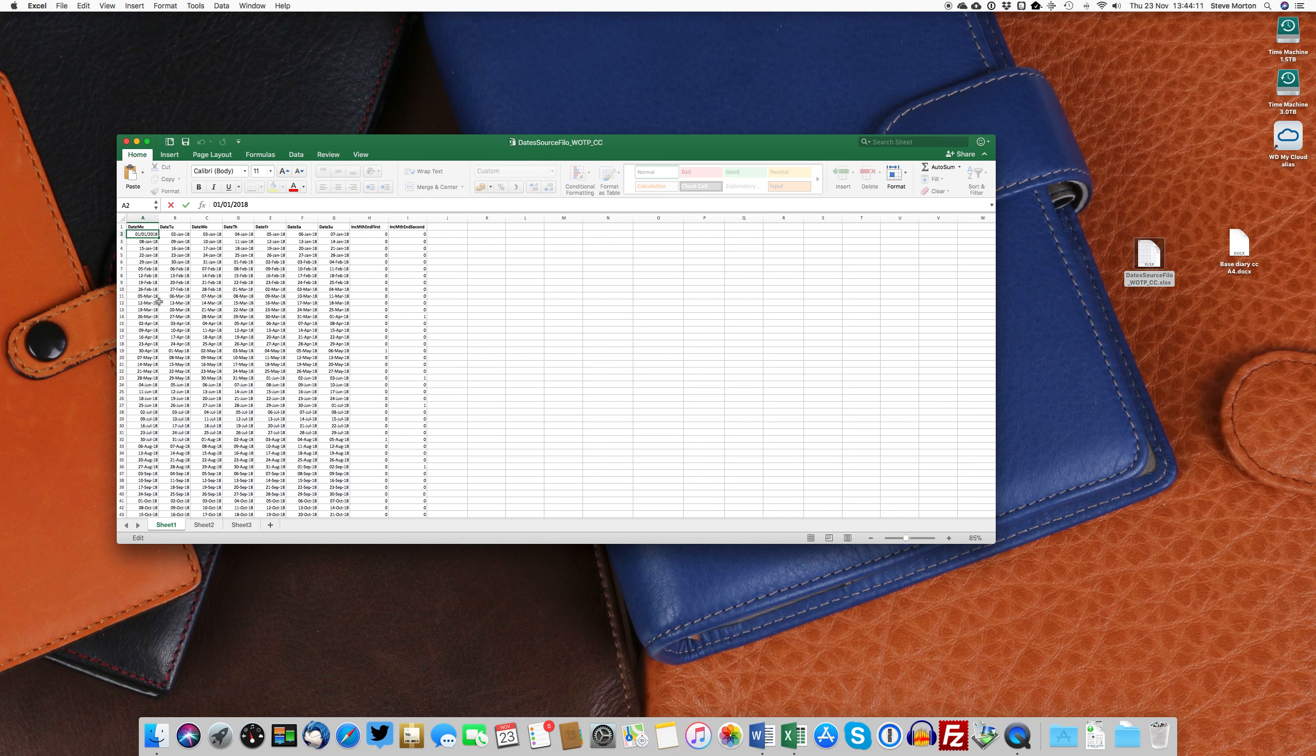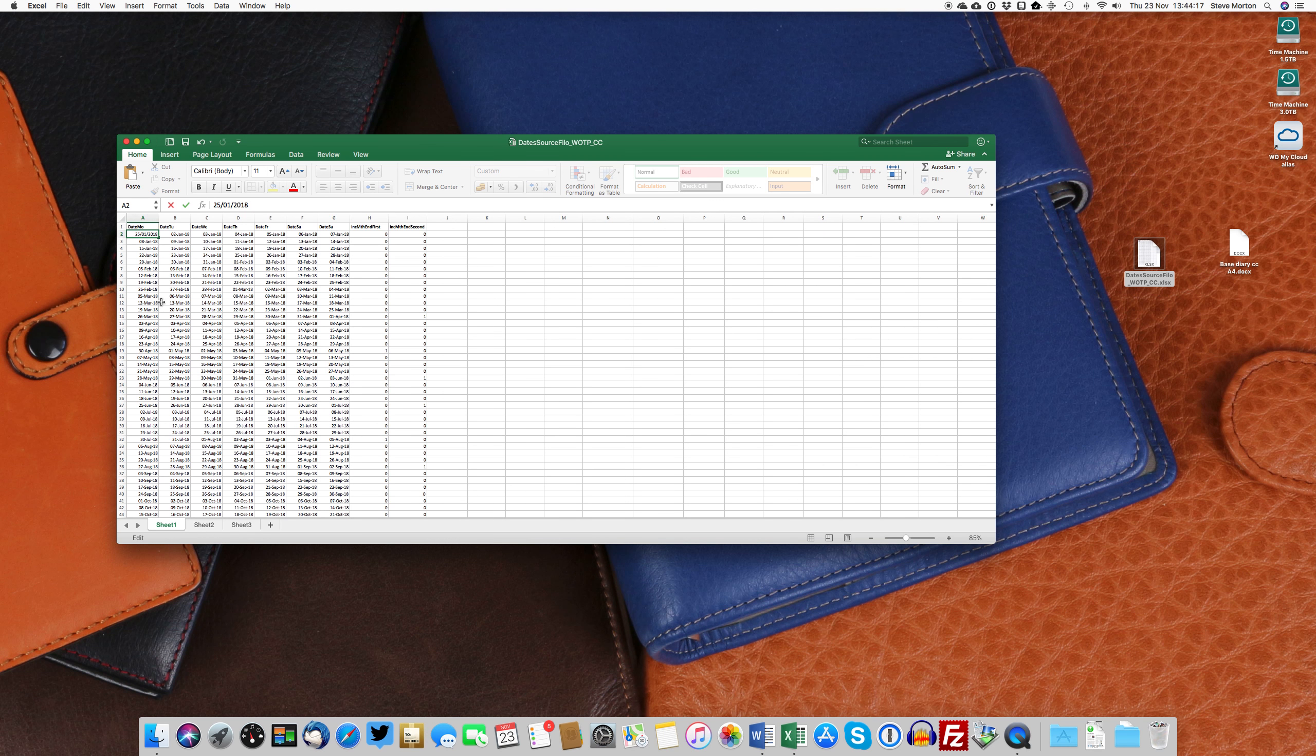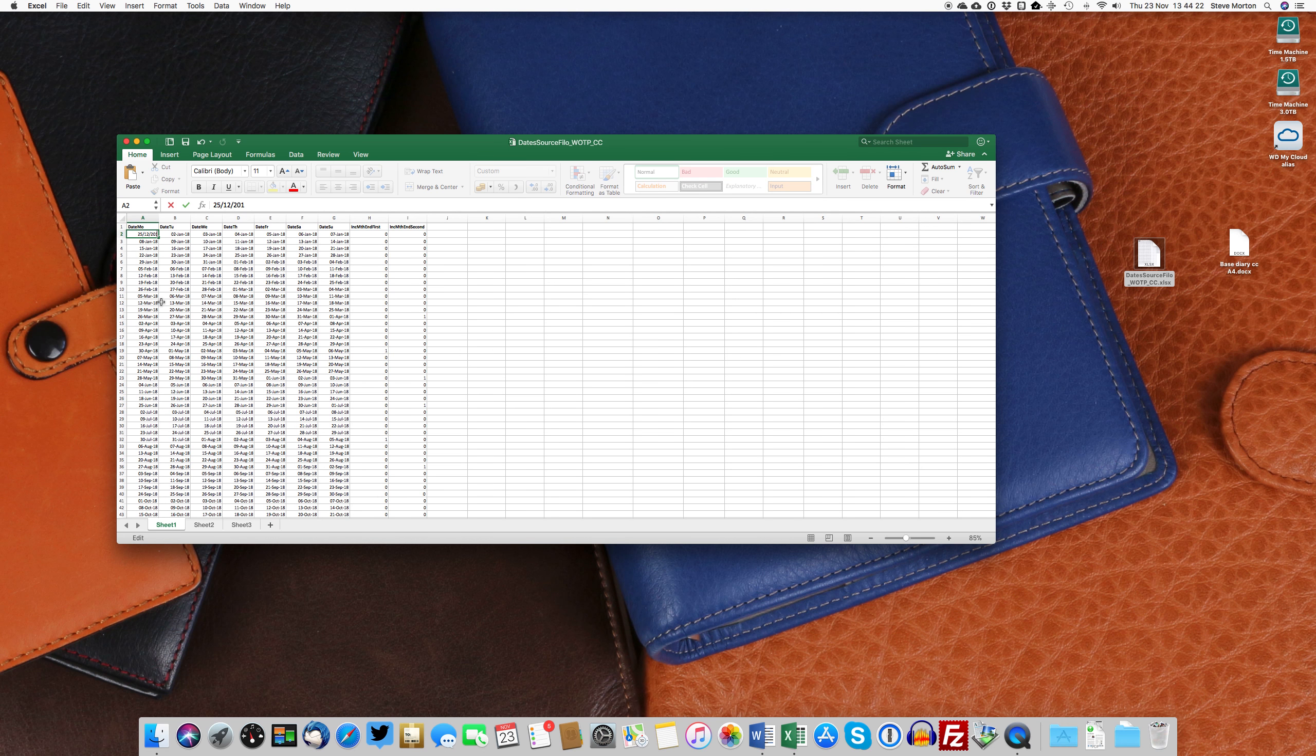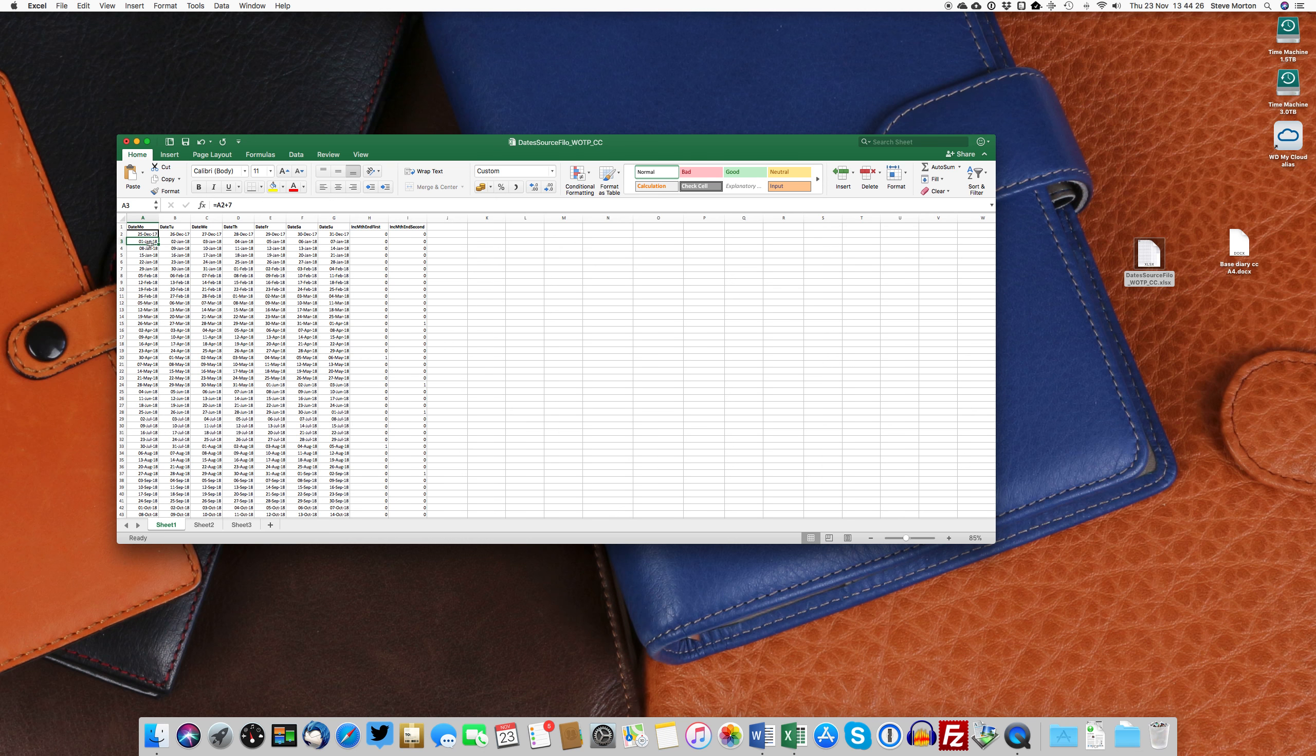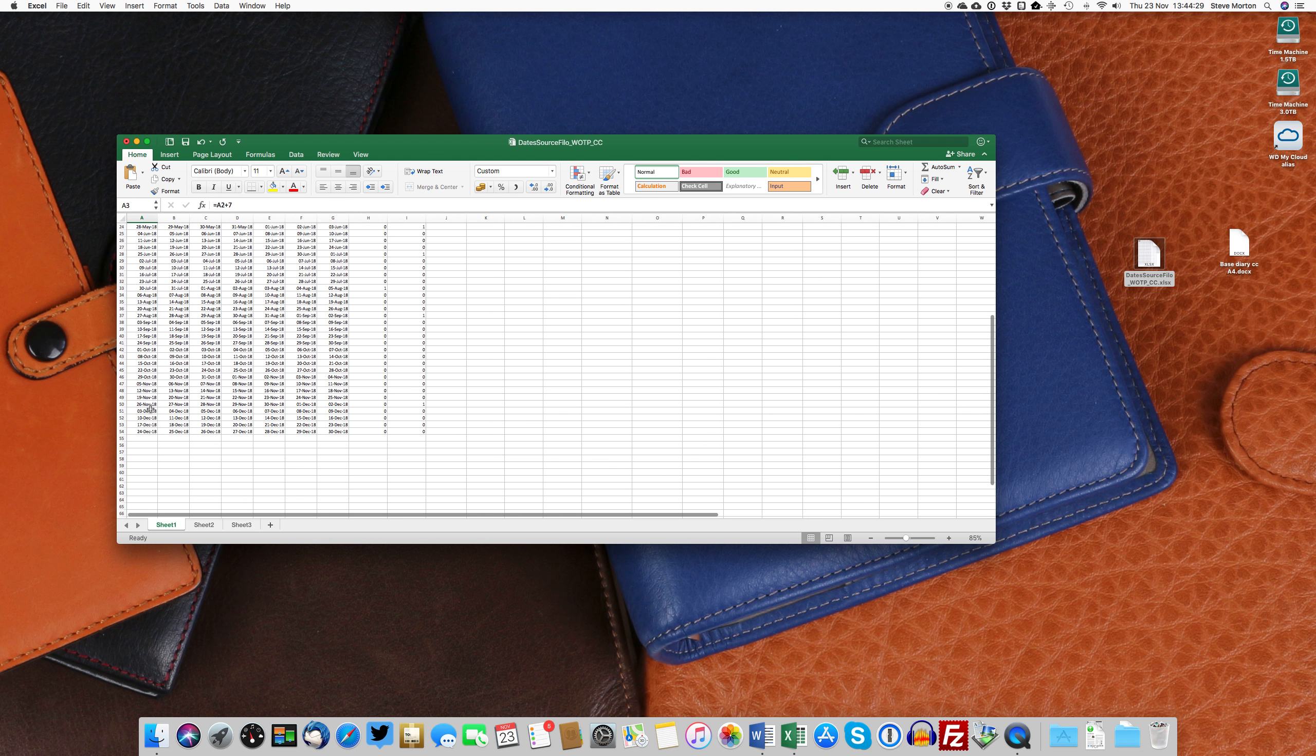But let me just show you what happens if you change this to the 25th of the 12th, 2017. Just hitting that, you can see it actually updates the whole file, but as you can see, it's one day short here.